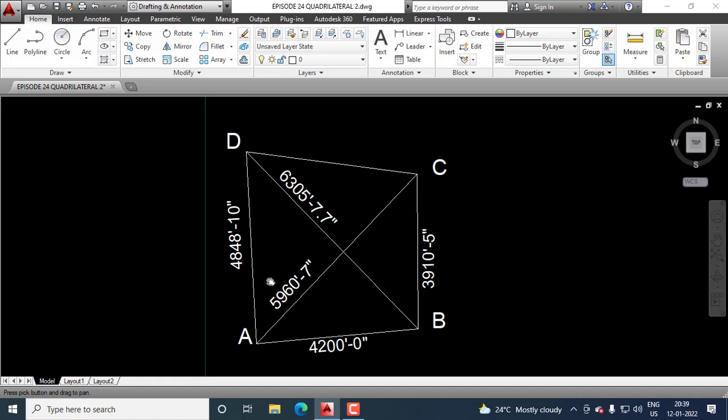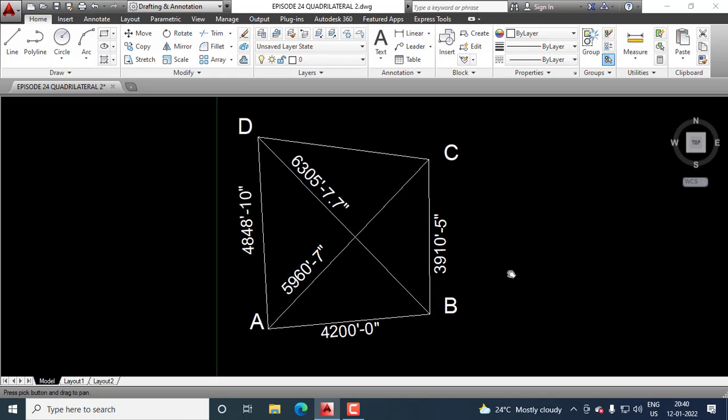We know this angle, we know this side and we know this side. So, applying cosine rule, we can calculate this side CD. And once this side is calculated, then we learned how to measure the area of the quadrilateral.